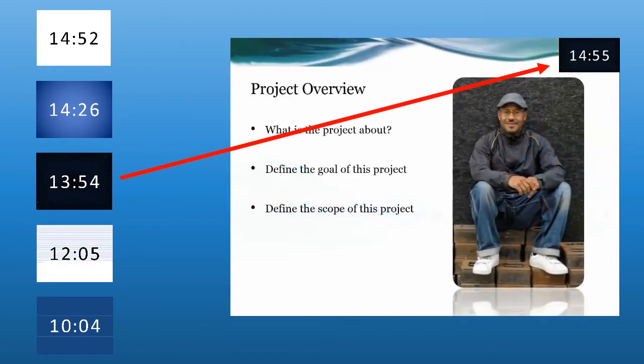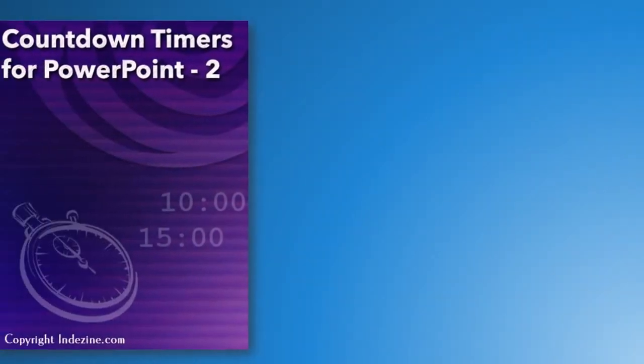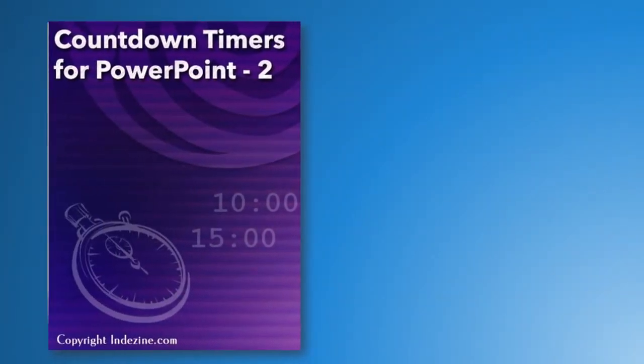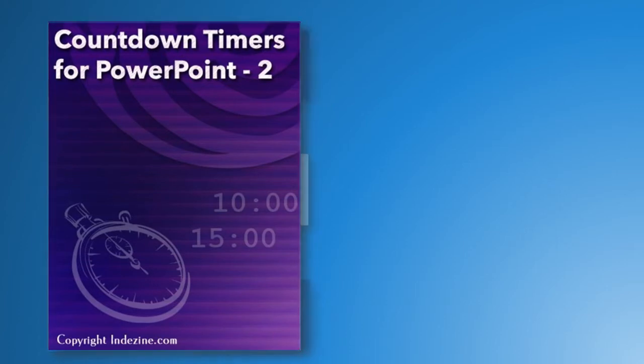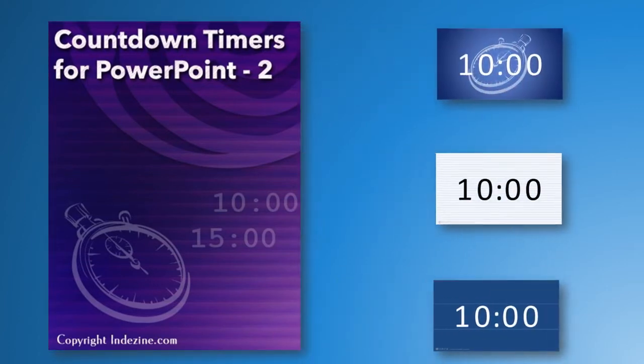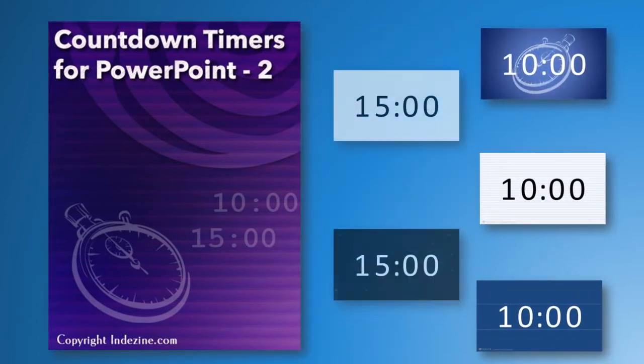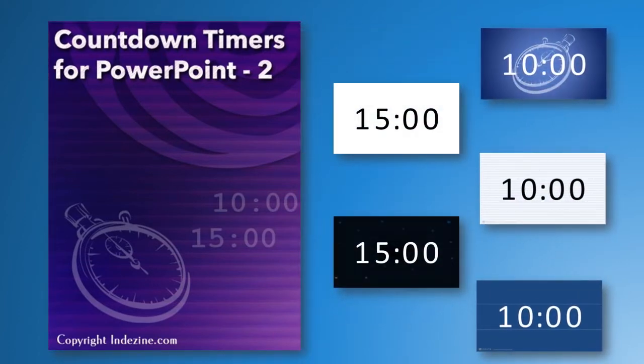We heard you loud and clear. That's why we're happy to announce a second bunch of countdown timer slides. After the success of our first countdown timer series, here is another set that contains longer countdowns.